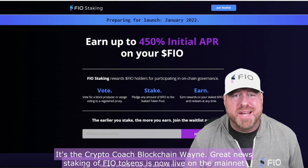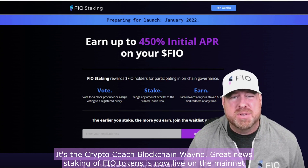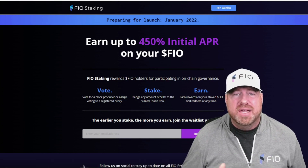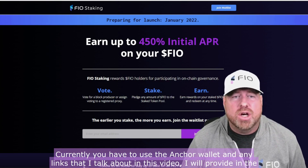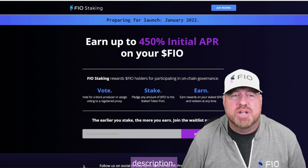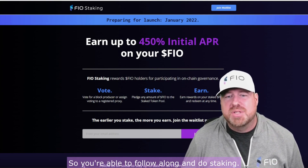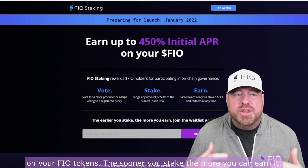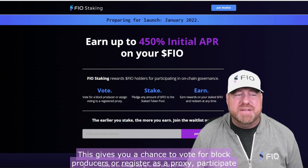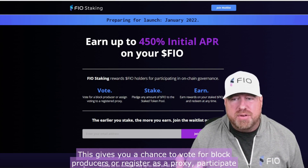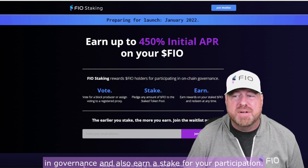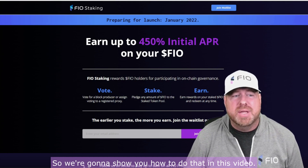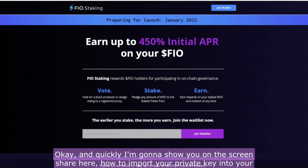Hey, what's up everyone, it's the Crypto Coach, Blockchain Wayne. Great news — staking of FIO tokens is now live on the mainnet. In this video I'm going to show you how to do that process. You can see behind me you can earn up to 450% initial APR on your FIO tokens — the sooner you stake, the more you can earn. This also gives you a chance to vote for block producers, register as a proxy, participate in governance, and earn a staking reward for your participation.